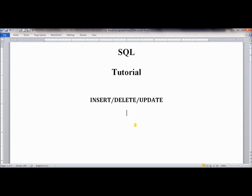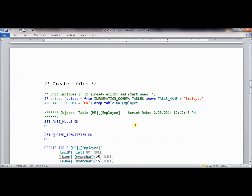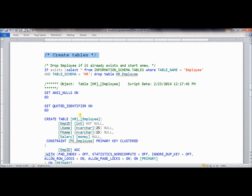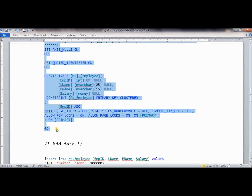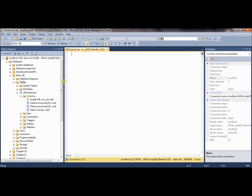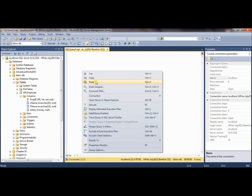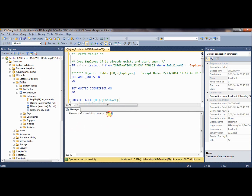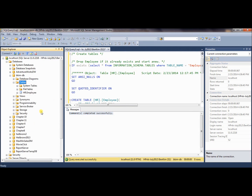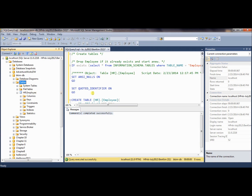In the previous video, we created a table employee in the schema hr, so if you still have that, we can use it. Otherwise, you can use this data definition language. I made it available in the tutorial file, so let's make a copy of it and go to your database and then paste it. Here we have a data definition for the hr.employee, so let's execute it. We are successfully completed, so let's go to tables and refresh it. Now we have a hr.employee table available.